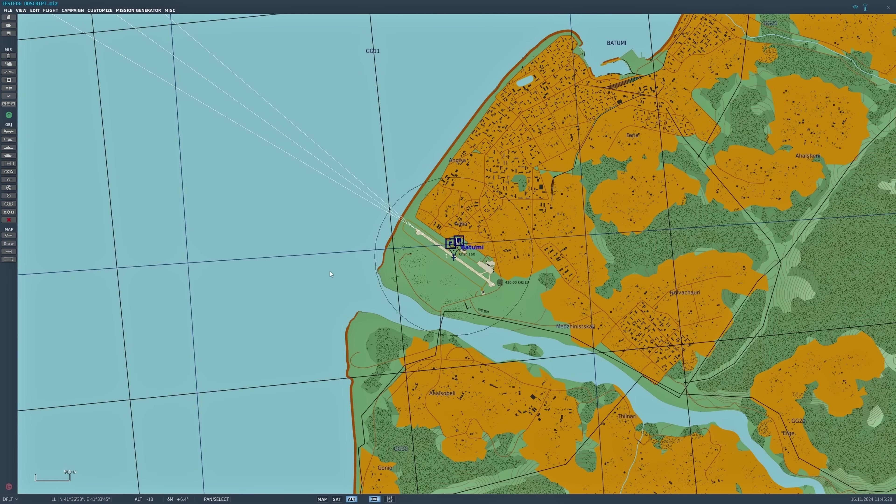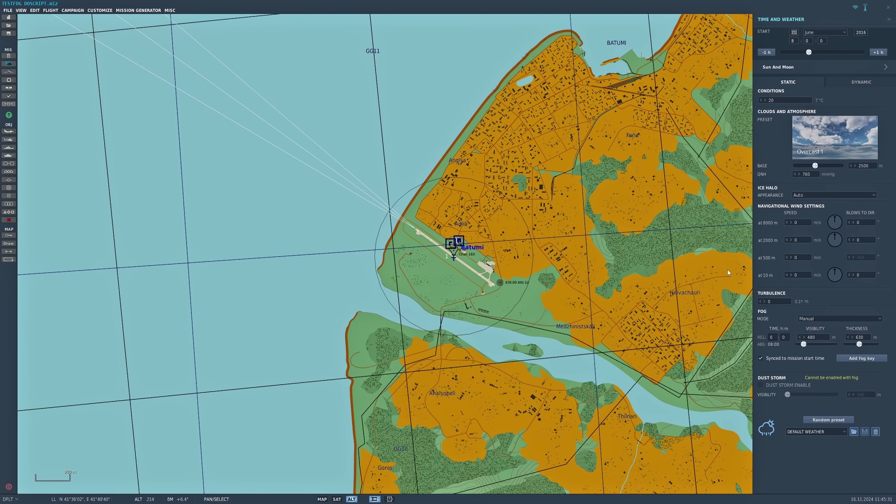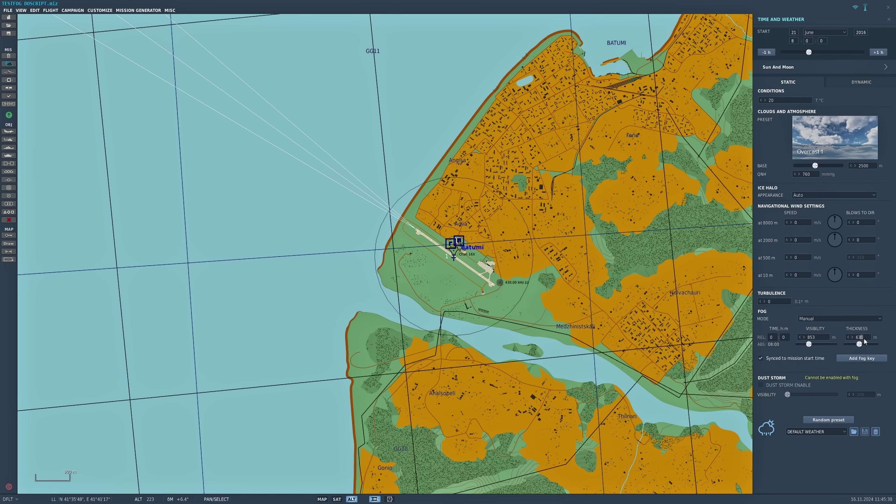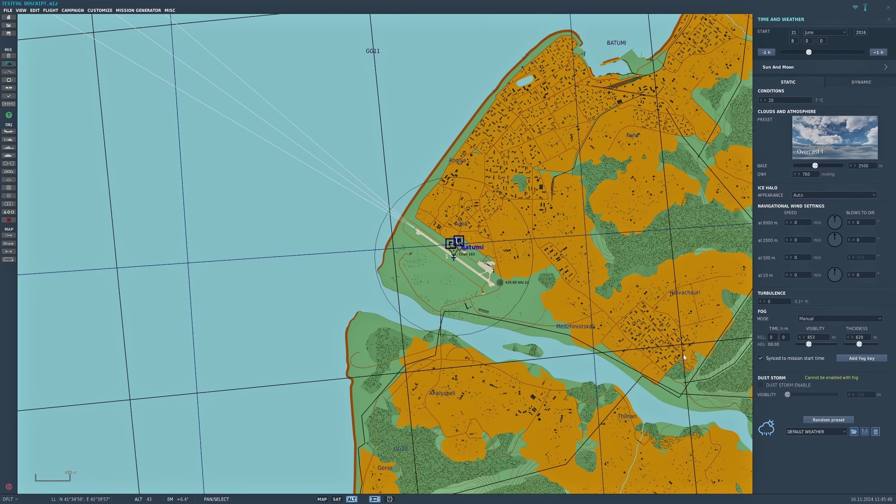First things first, let's go into the weather settings. I'm going to change the visibility to 853 and the thickness to 629. I'll explain why shortly. You'll also note that I've actually removed the second add fog key, so that's been removed. Now let's go into triggers.